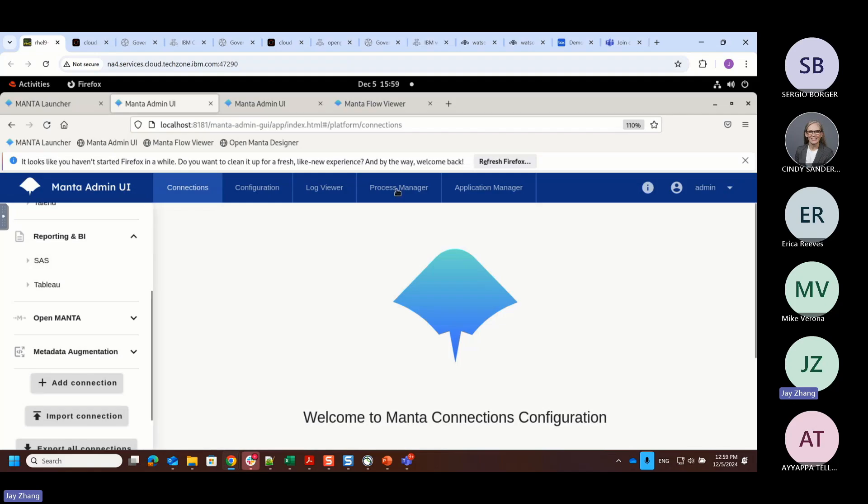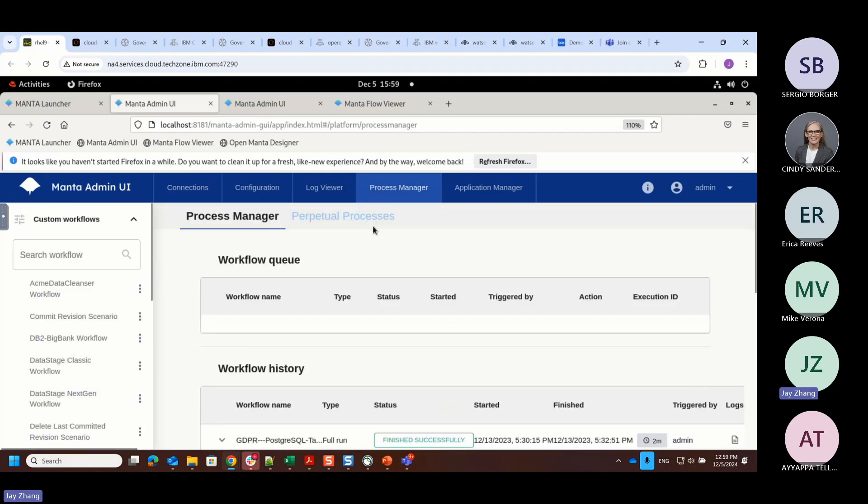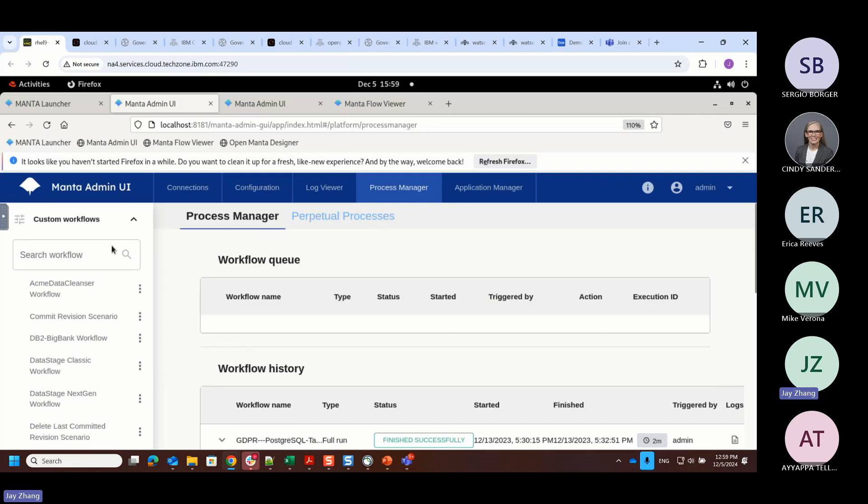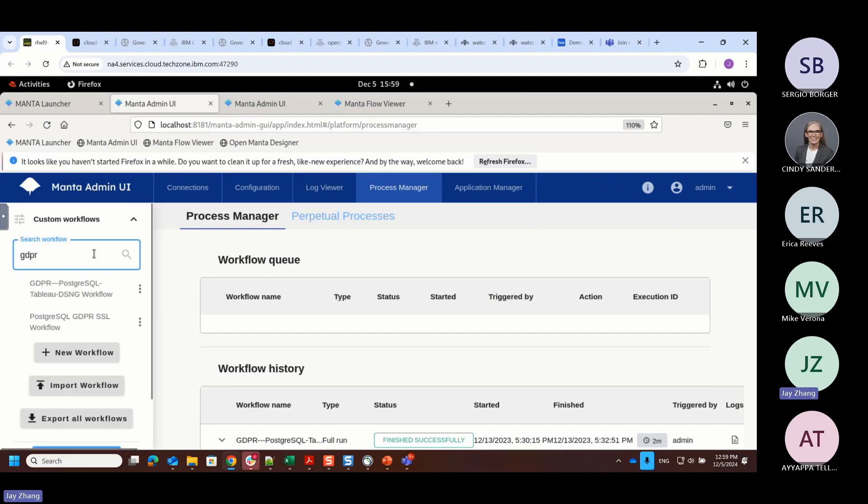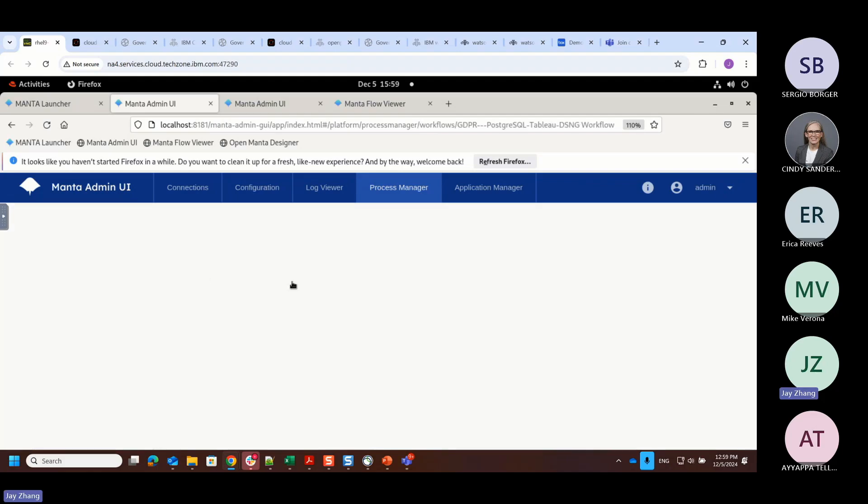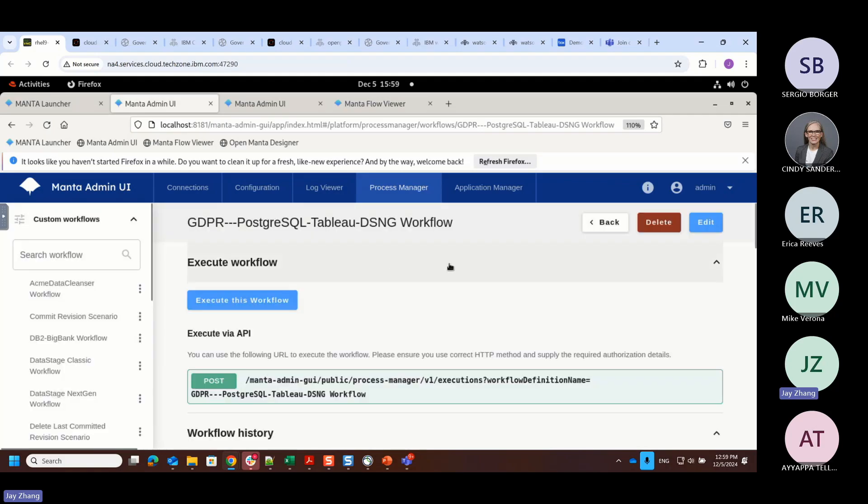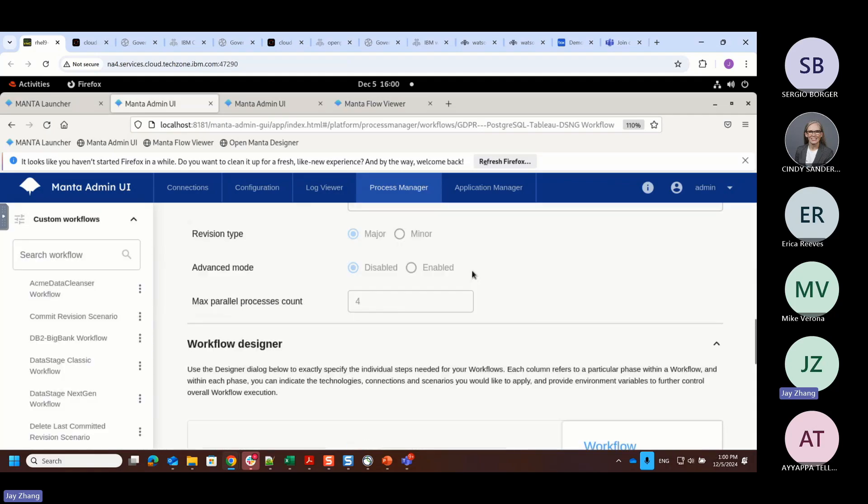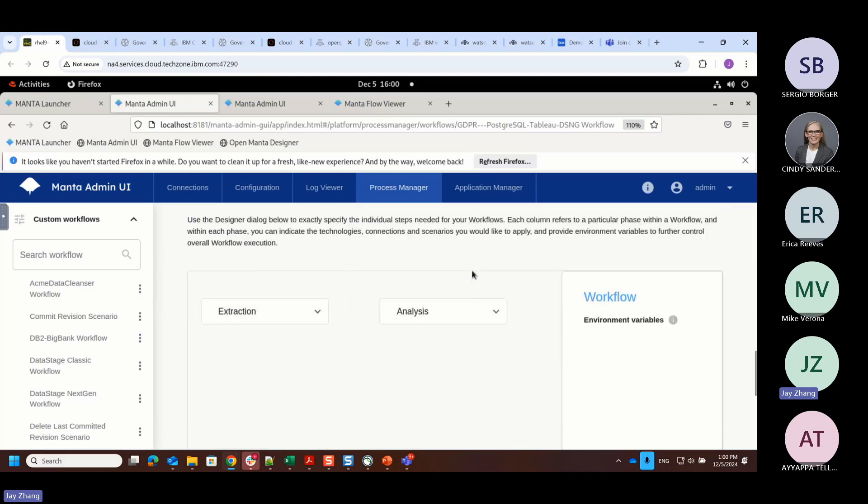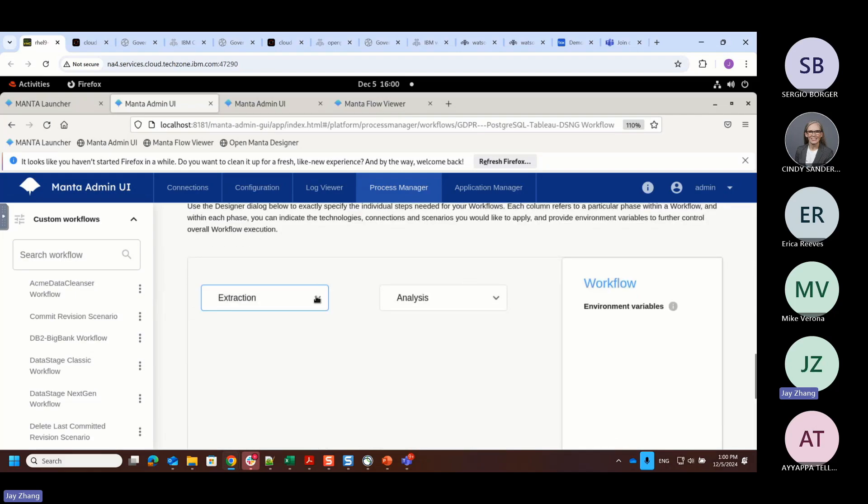And then, how do we tie together? I'll talk about the concept of a scenario. What happens if I have a scenario bringing data from PostgreSQL, doing some kind of transformation, and eventually bringing that data into a downstream Tableau BI report? That will be considered as a workflow. I'm going to search an existing workflow. It's called GDPR. As you can see here, whenever I specify a workflow, there will be a workflow designer associated with that.